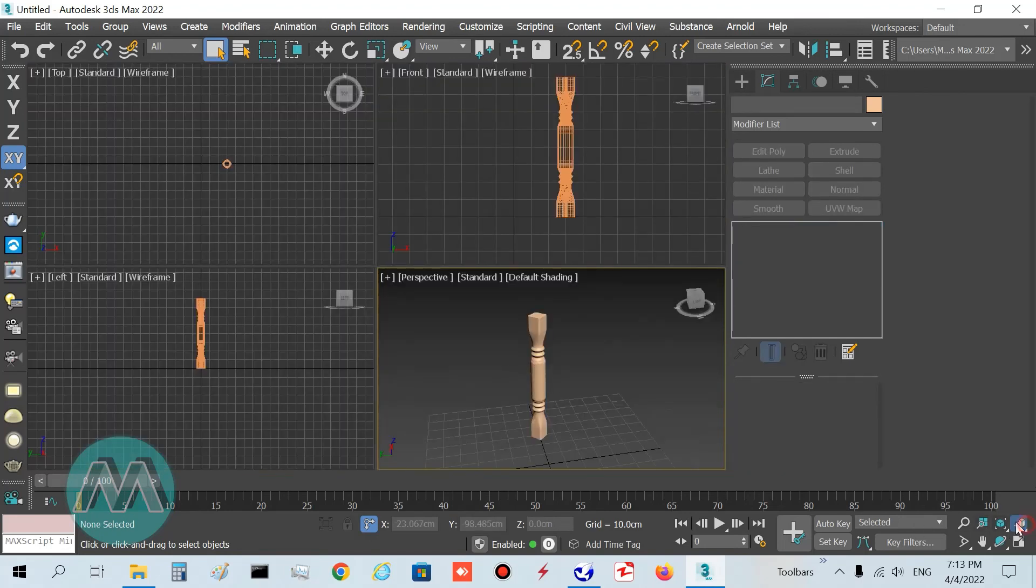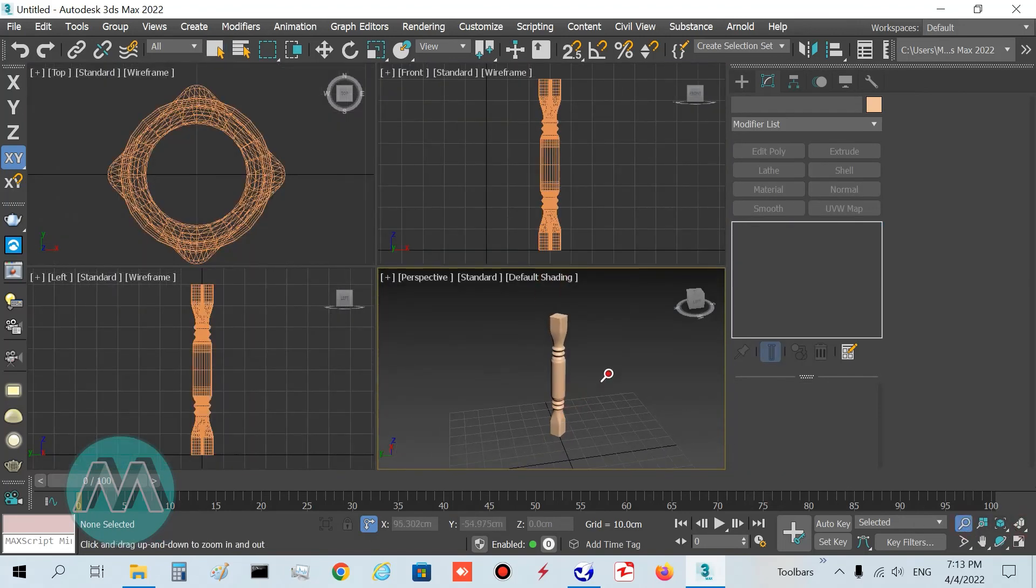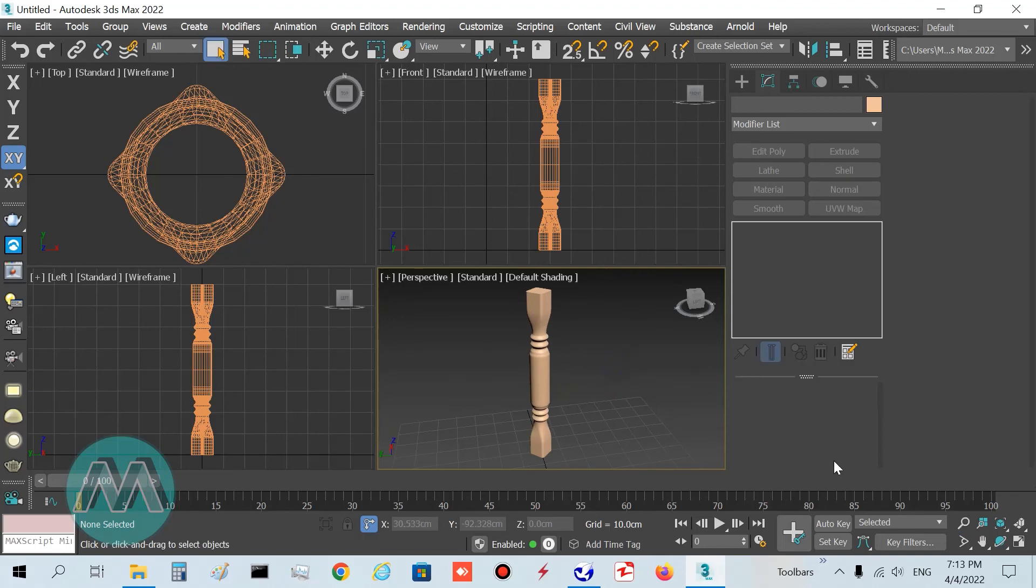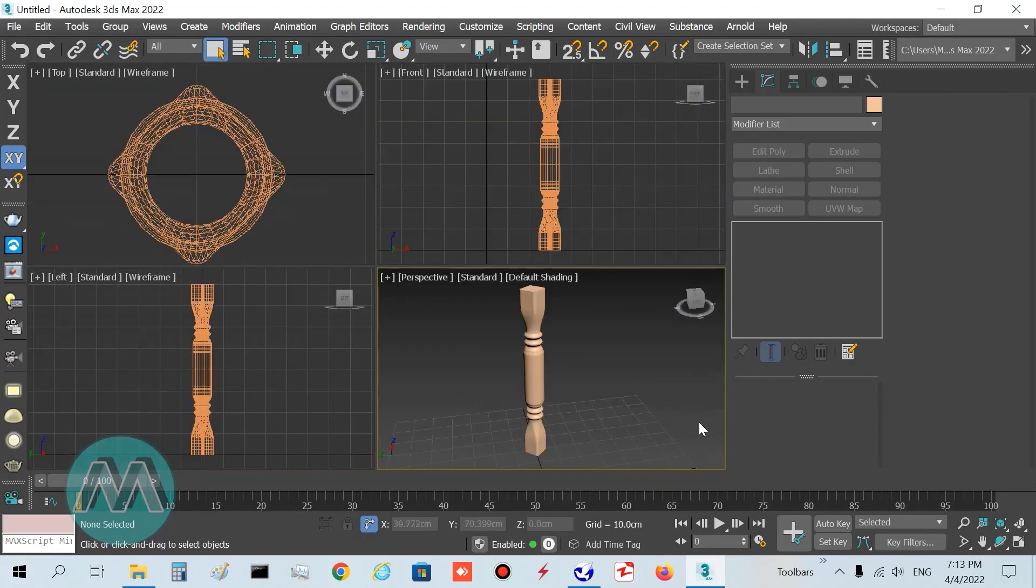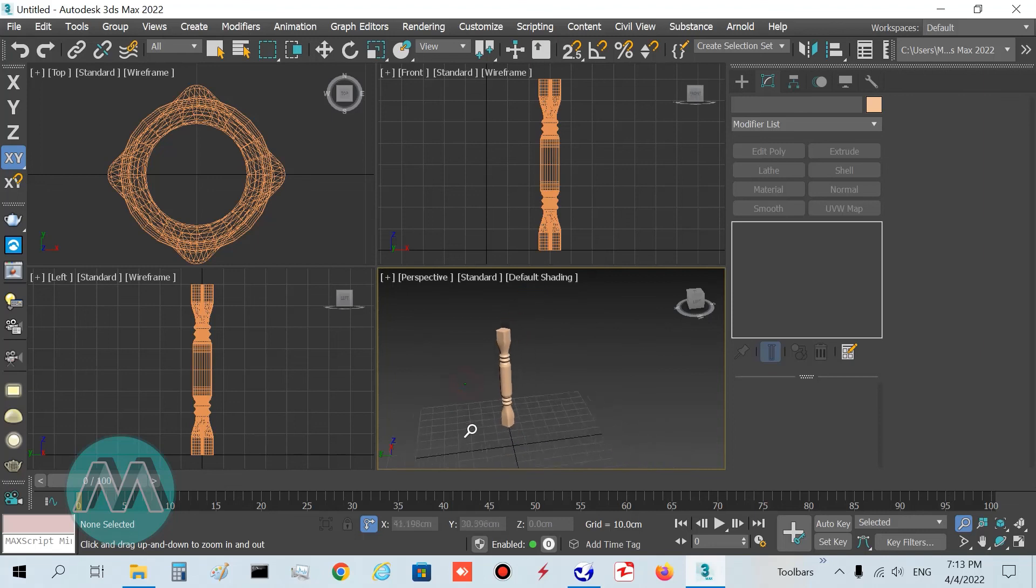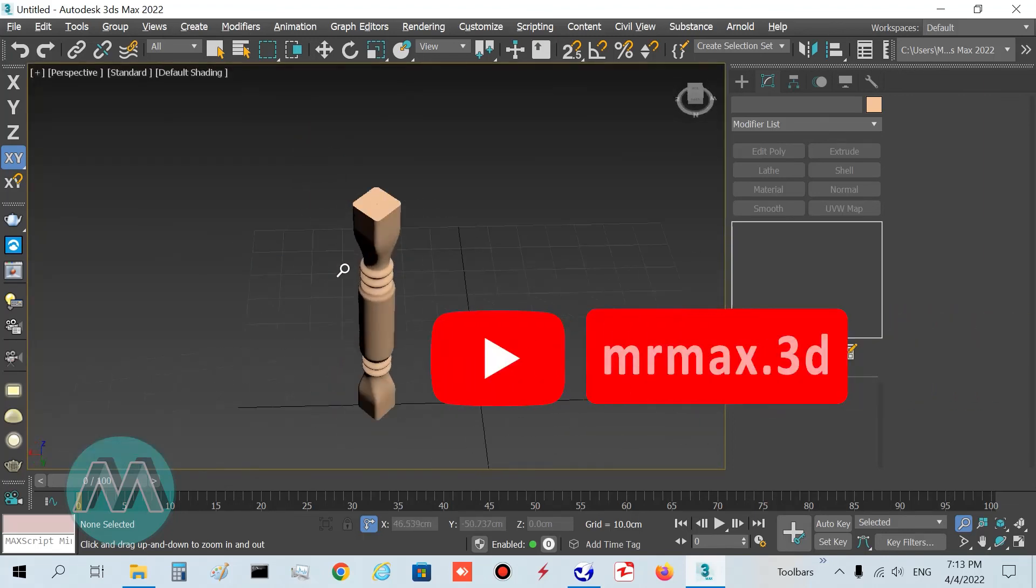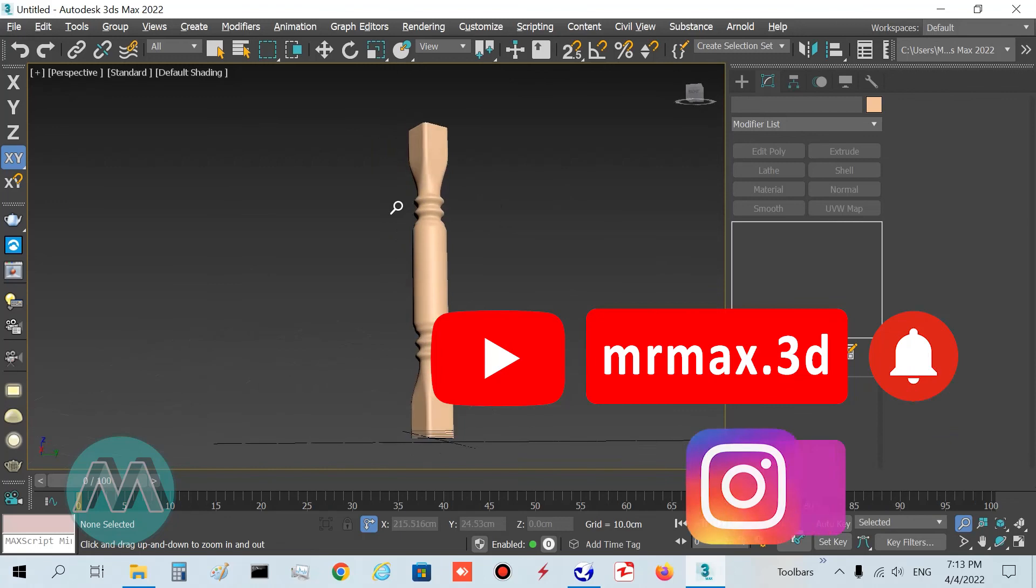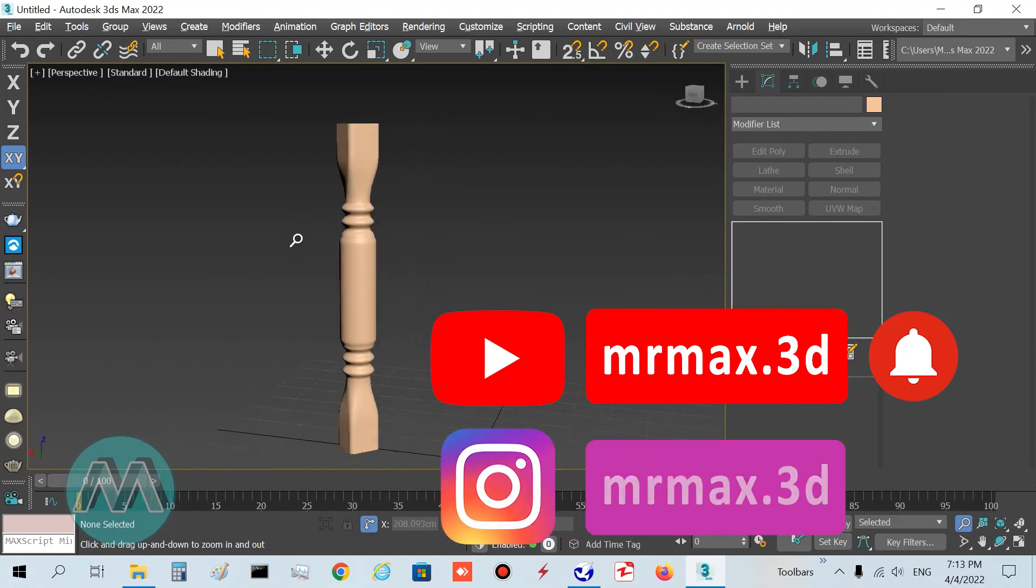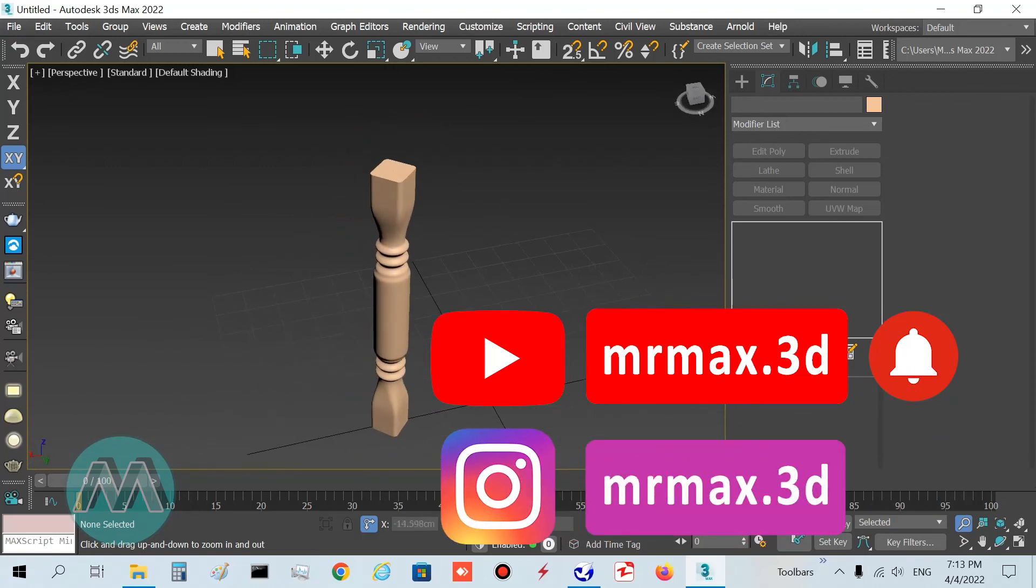We finished it. I hope you enjoy this tutorial. If you like it, subscribe to our channel on YouTube and follow our page on Instagram. Thanks a lot, see you in the next lesson.